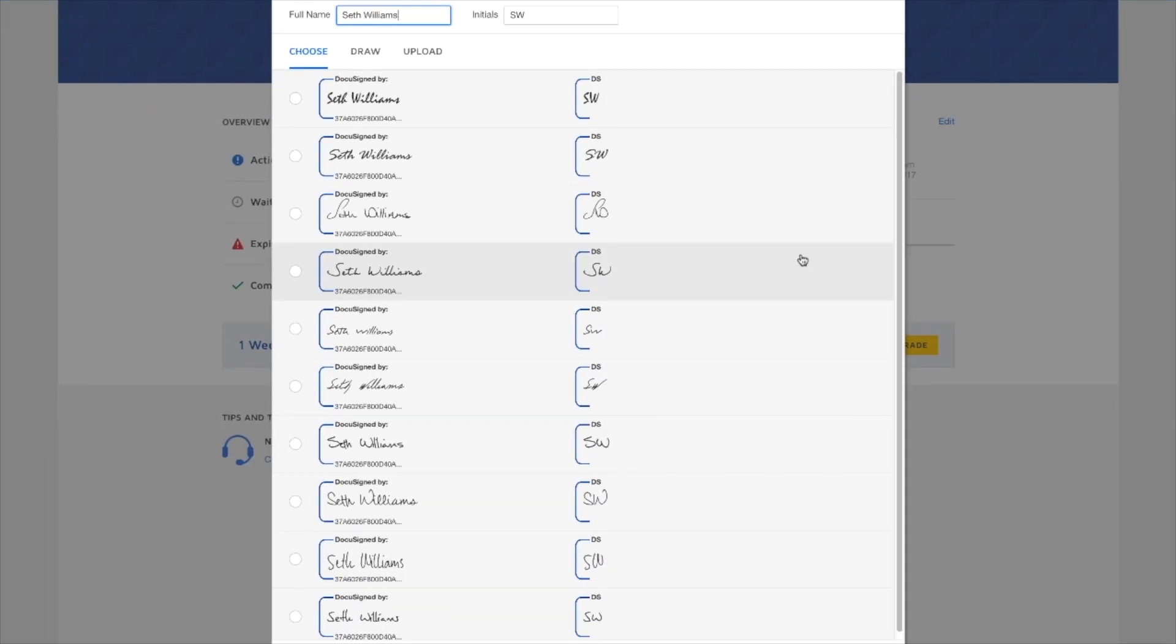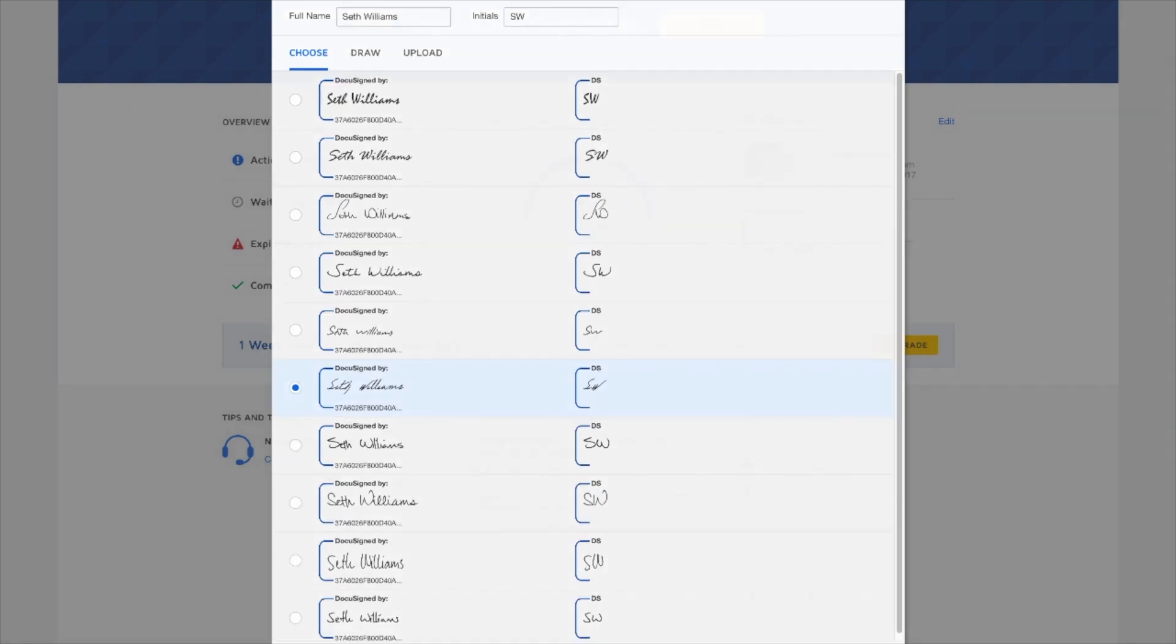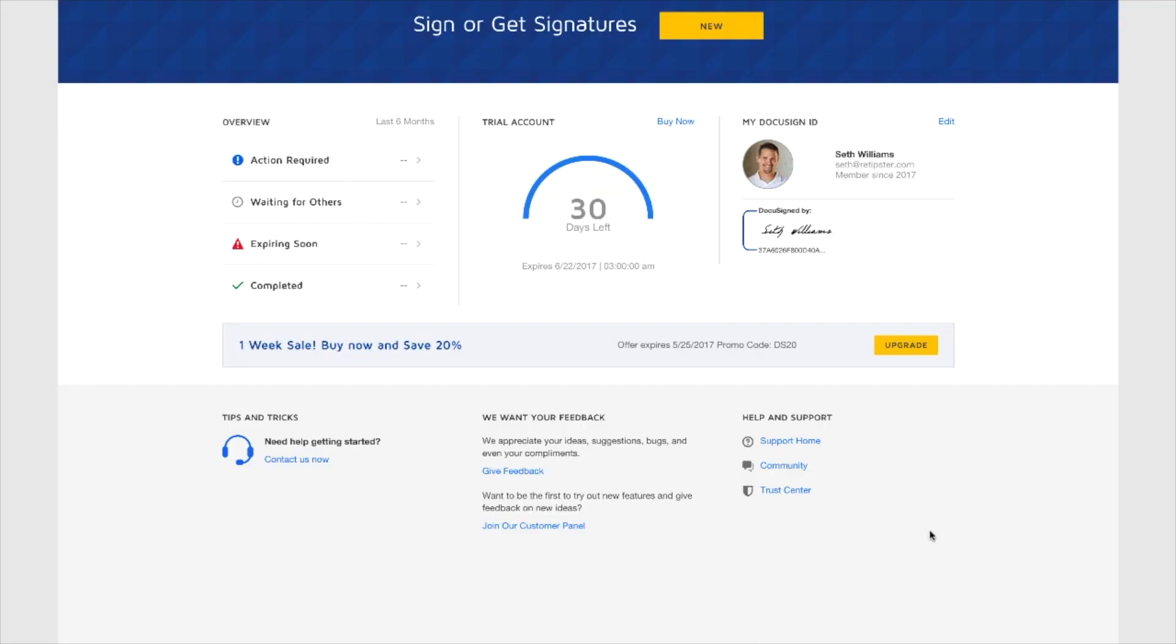And then when you get to this part, you can really pick any one of these things. Say if there's one that looks remotely close to your signature, or really if you just like the look of something, that's fine too. My signature is pretty messy, so I guess I'm gonna go with this one right here. Okay, so let's go ahead and get started with this, and I'll show you how the process works.